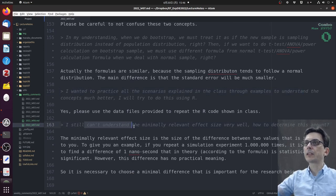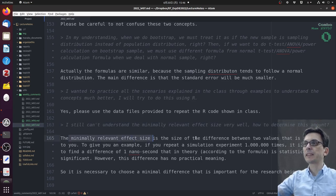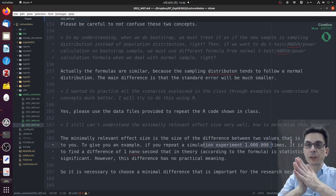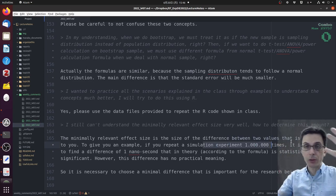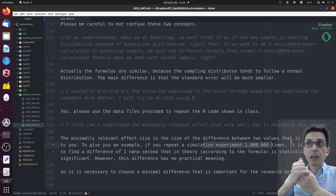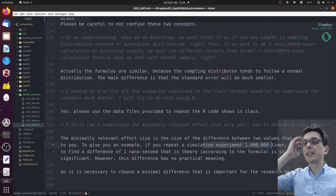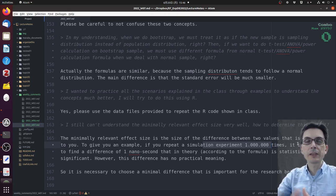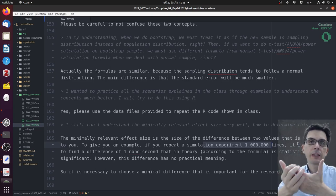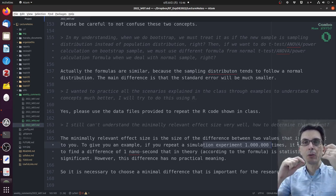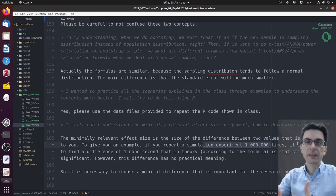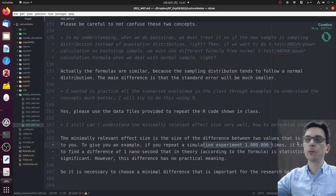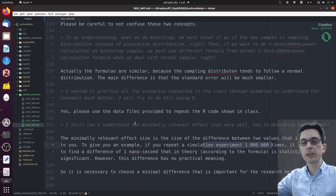I still cannot understand the minimally relevant effect size very well. How to determine this amount? The minimally relevant effect size is the size of the difference between two values that is important to you. To give you an example, if you repeat a simulation experiment one million times, it's possible to find a difference of one nanosecond that, in theory, according to the formula, is statistically significant. However, this difference has no practical meaning. It's necessary to choose a minimal difference that is important for the research you are doing. If the research you are doing cares about one second difference, then that's your relevant effect size. If the research you're doing cares about one millisecond difference, then that's your minimally relevant effect size. Not everything can be solved by formulas. Sometimes you have to really understand what kind of research you are doing.